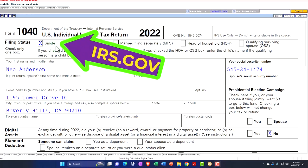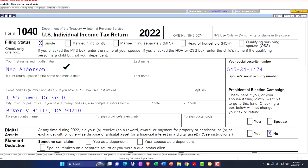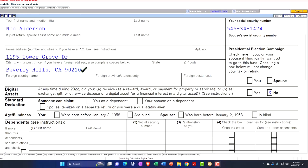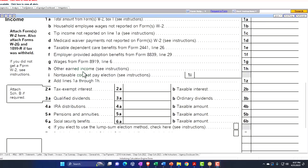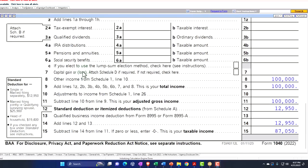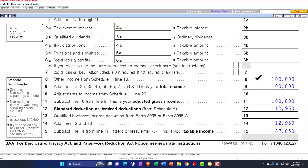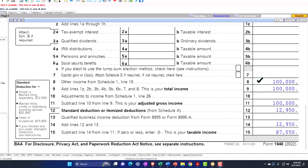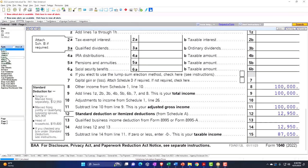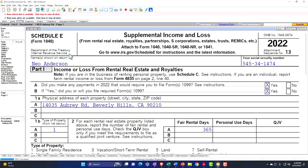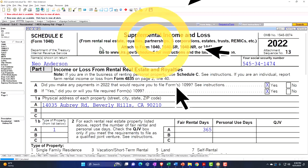Starting point single filer, Mr. Anderson, 90210, Beverly Hills. We're just going to have the rental income flowing through at the $100,000 to start out with. That's coming from, of course, the Schedule E.